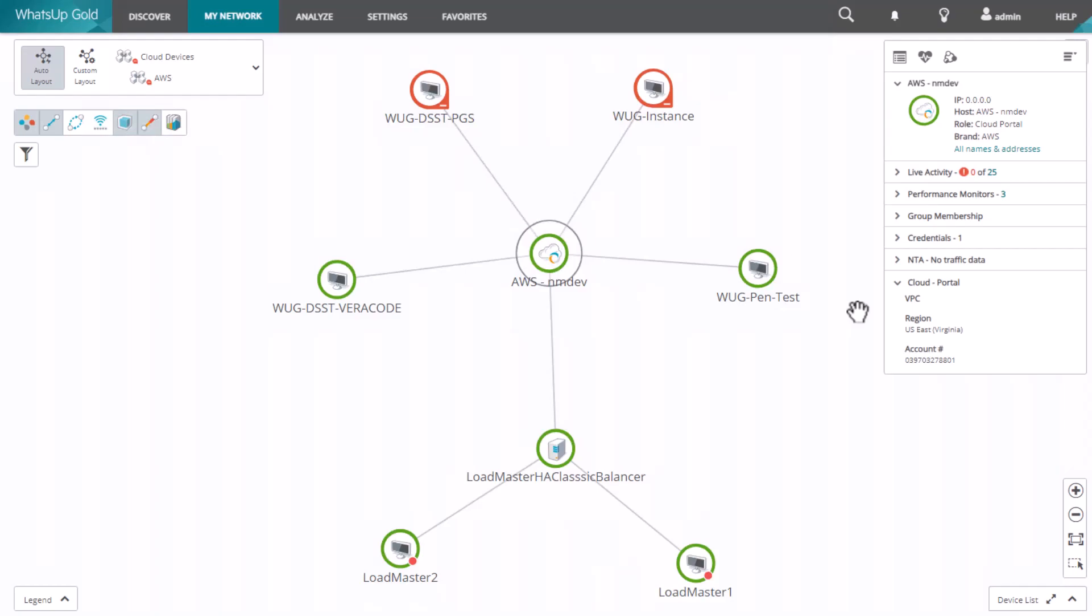You can even monitor and report on your cloud billing. Let's take a look at the steps to start using cloud monitoring.